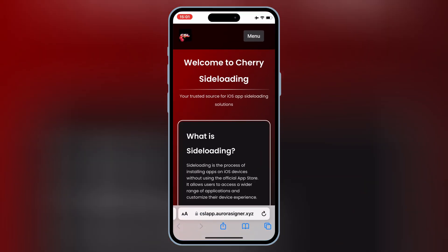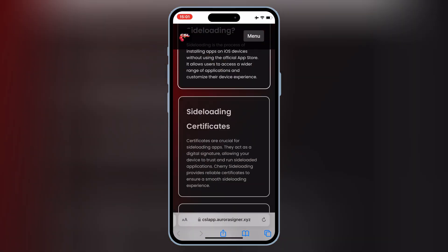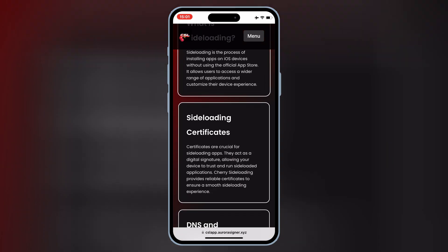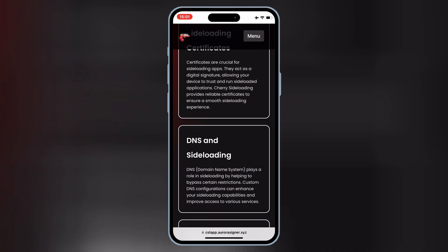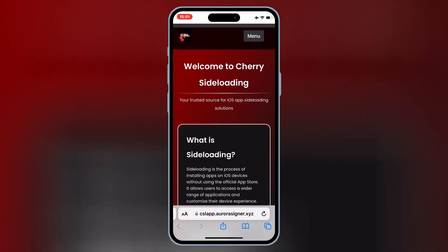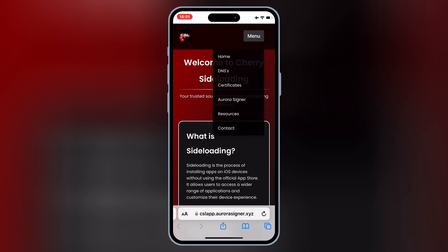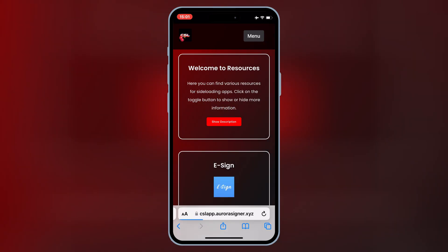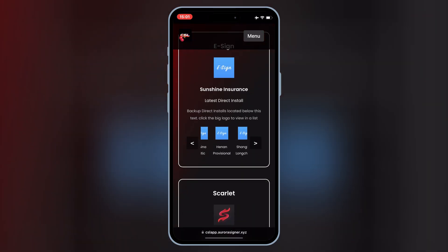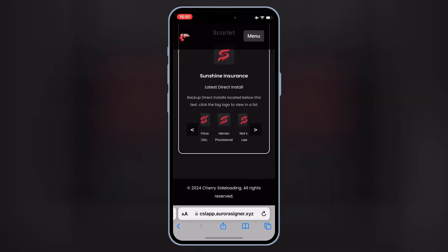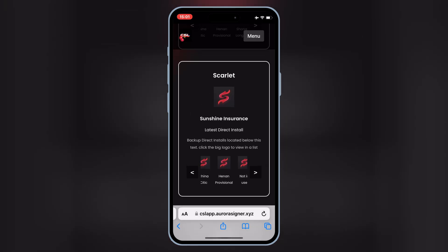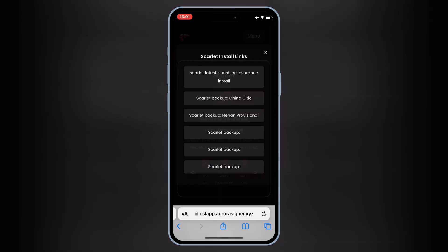So let's start the process. First of all, you need to open this website. Then hit on the menu, and then hit on Resources. Then scroll down, and then hit on Scarlett. Now simply hit one of the Scarlett links — I have used the second link.